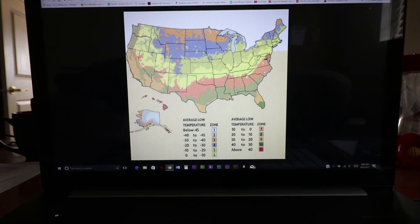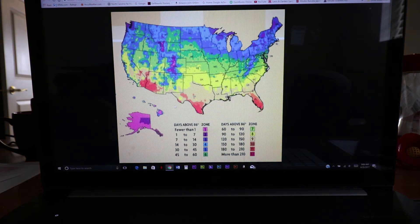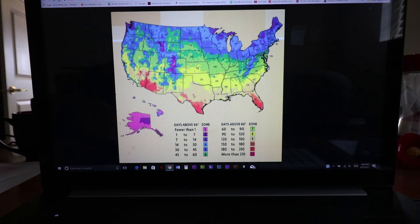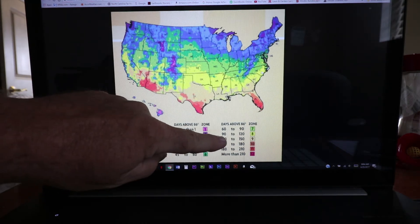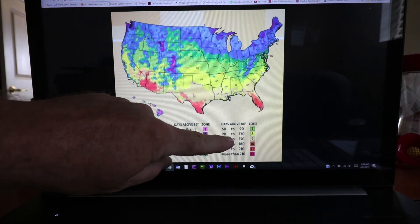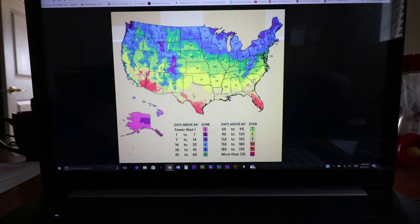But I also need some additional information, and that can be found on this map — the Horticultural Society's heat zone map. This is the average number of days you're over 86 degrees. I'm in the Southeast part of North Carolina, and I'm in zone eight. I get between 90 and 120 days above 86 degrees. How do we use that information?